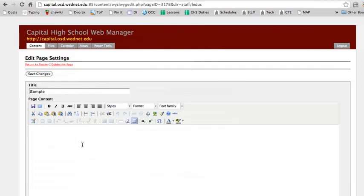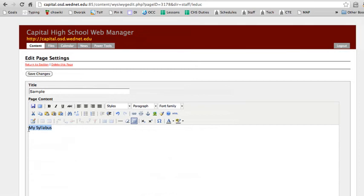And what I want to do is create text that I can use as a link to the file that I want people to be able to download. So I'll just say My Syllabus. And again, whatever word you want to type is fine. Just highlight the words that you want to turn into a link once you're done typing.